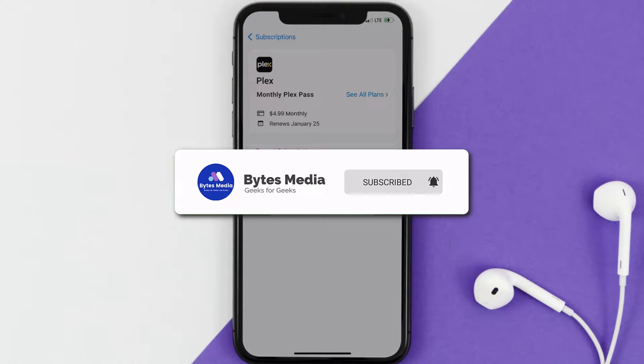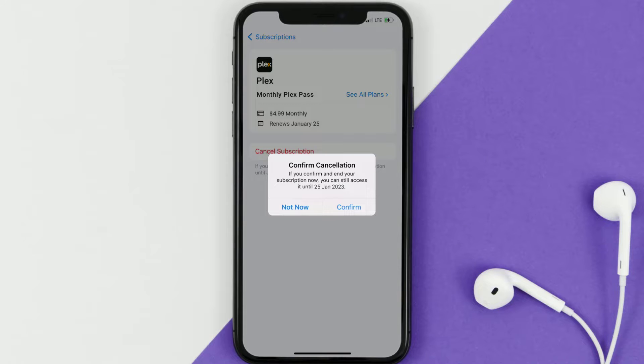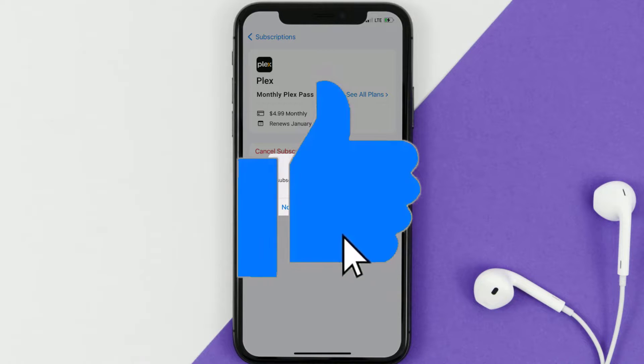If you did, make sure you give it a thumbs up to see more videos like this, and don't forget to hit that subscribe button. We'll see you in the next one.